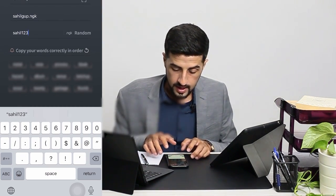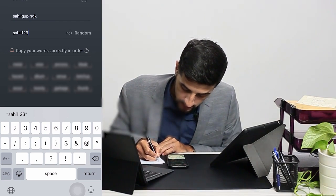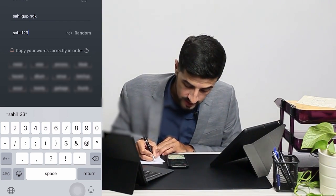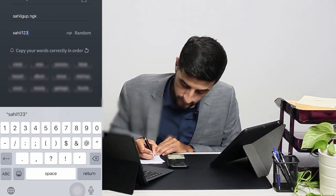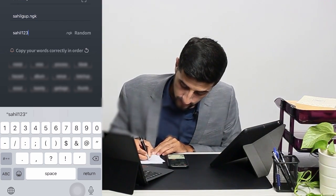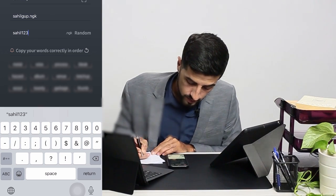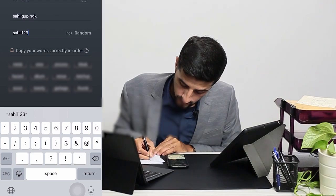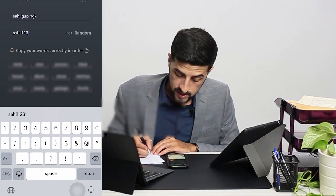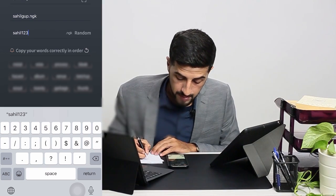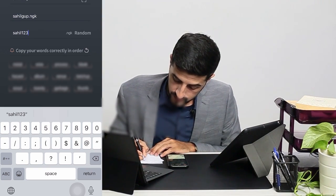I have to copy the numeric words that are shown here because I will have to key them in later. As I mentioned earlier, you cannot take a screenshot or picture of this for safety and security purposes. We have this word to remember.